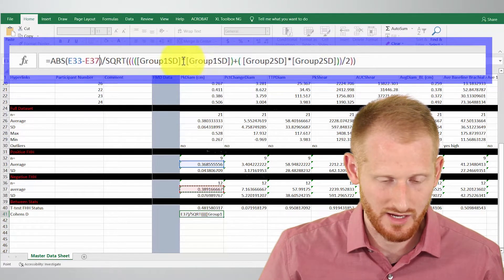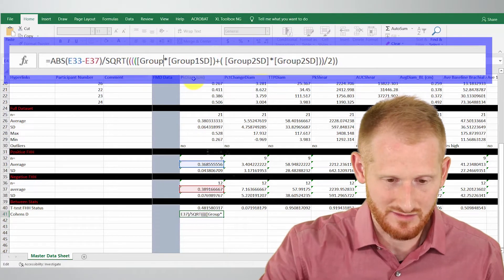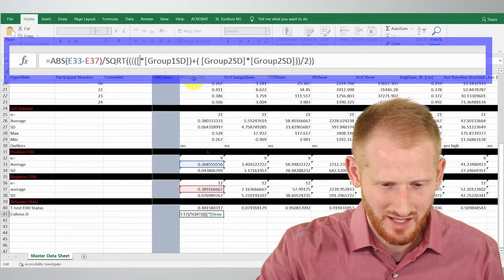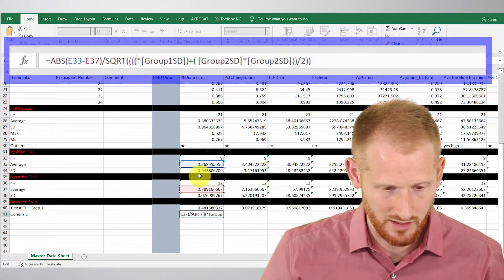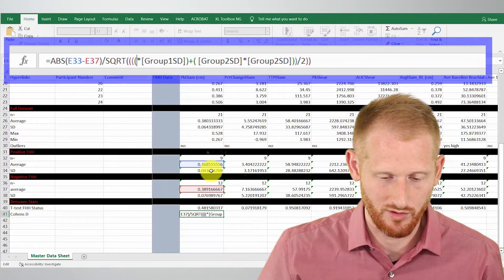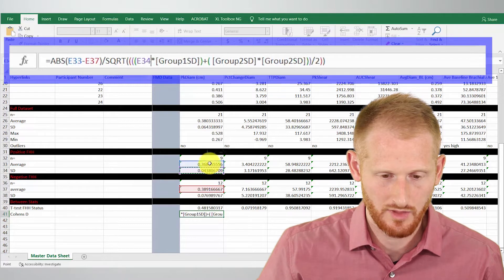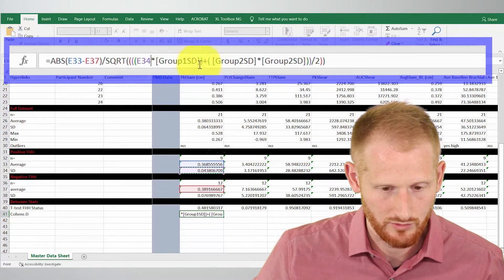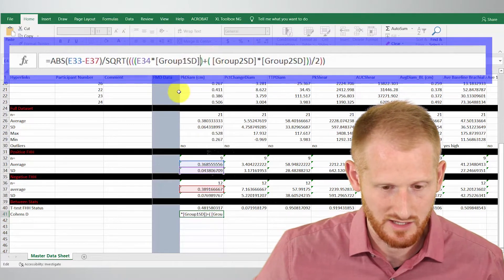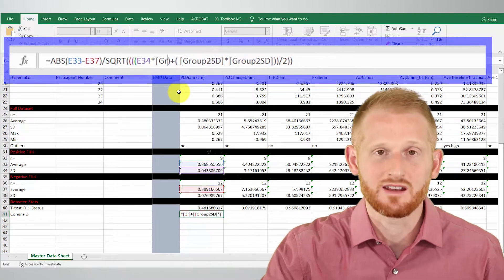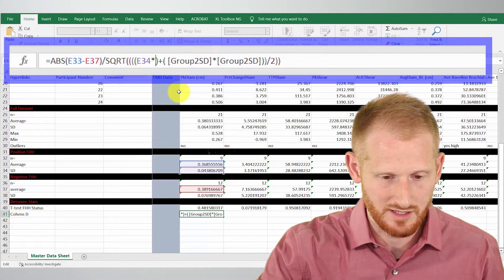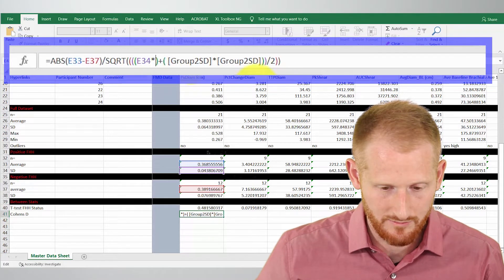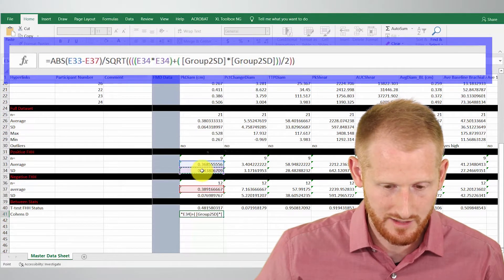Now over here we have group one standard deviation. Do the same thing—here is the standard deviation for the first group. Group one standard deviation again, so we're squaring the standard deviation here. Go up here and click again.